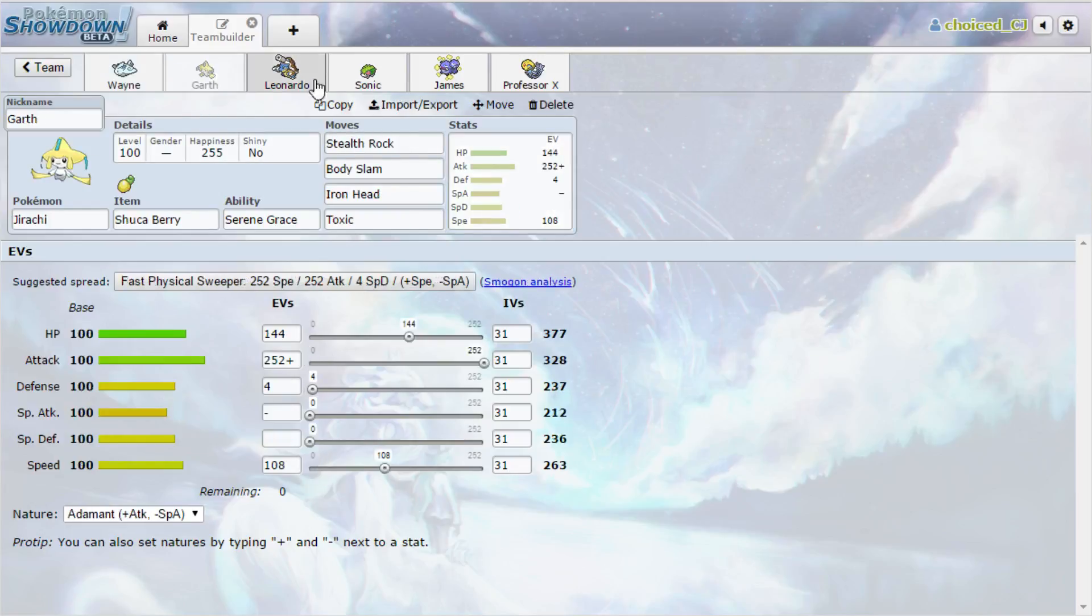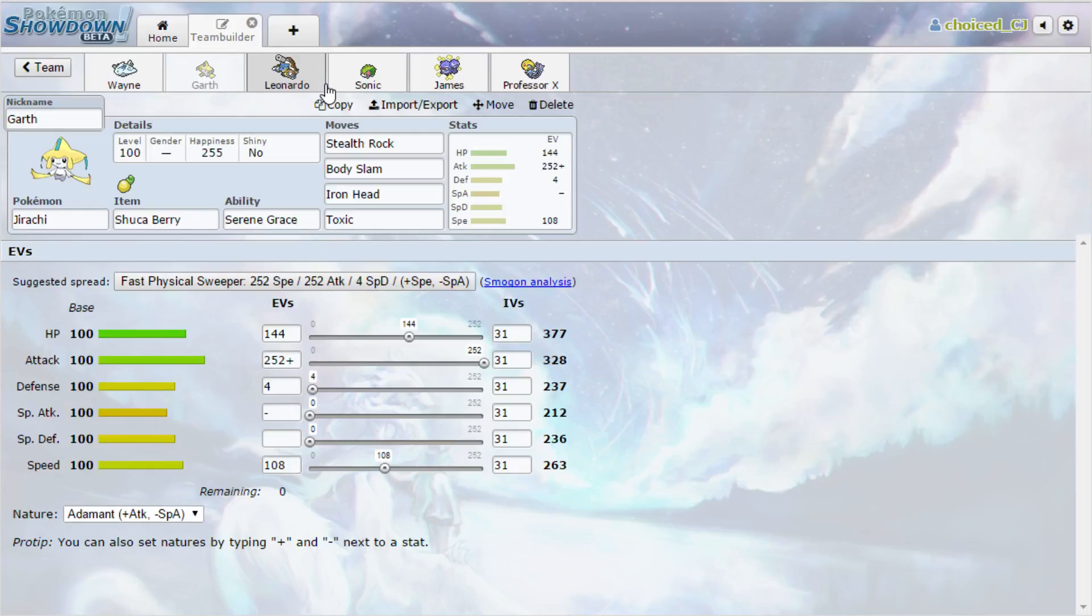So similarly, we're bringing Garth the Jirachi this week with Stealth Rock, Body Slam, Iron Head, and Toxic. Stealth Rock obviously there to hit things like Volcarona, and to do chip damage to Mega Sableye if possible. Body Slam's for the Paralysis, Iron Head is for the Flinch. So we can also Paraflinch things down with this Jirachi. And I know it's not the most highly looked upon strategy, but we are in this league to win games. So we are going to do whatever it takes to win games.